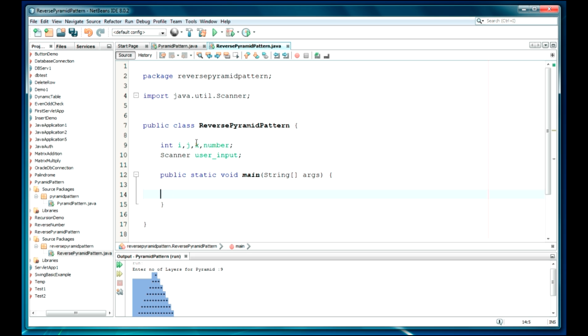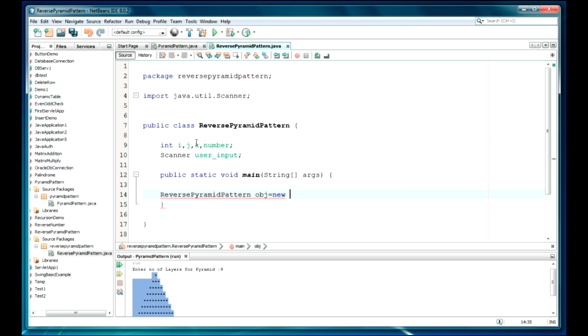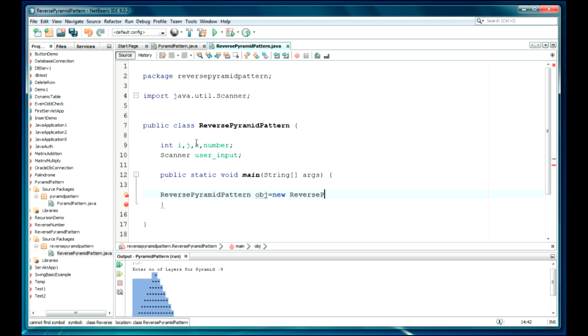Now, just create the object here: reverse pyramid pattern obj is equal to new reverse pyramid pattern. It should be reverse, so I have to just write reverse pyramid pattern here.